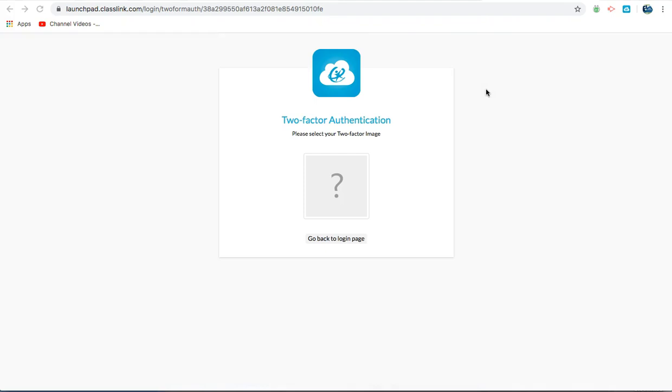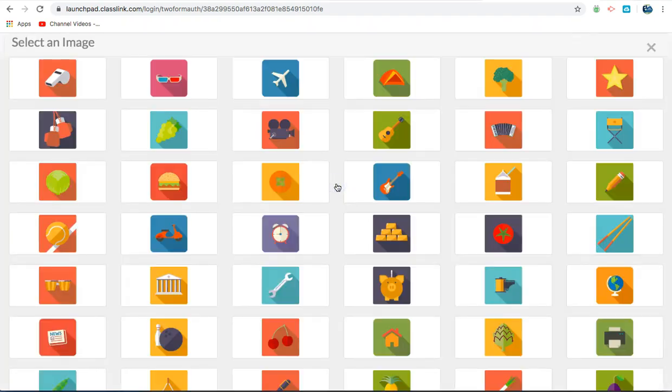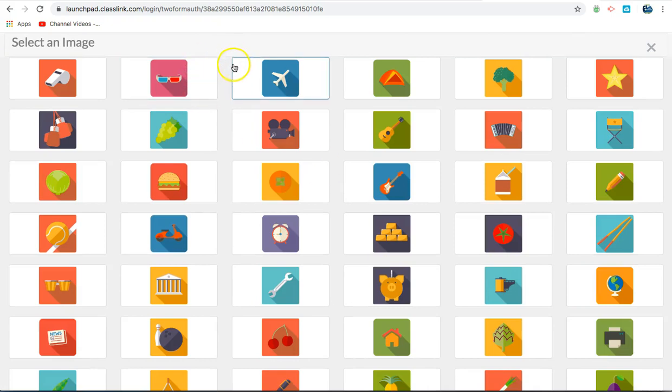Once you have entered the username and password and clicked Sign In, you will be prompted to enter the image for the two-factor authentication. Click on the question mark, then choose the image that your student selected when they first set up their account.